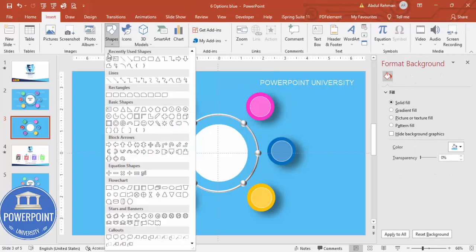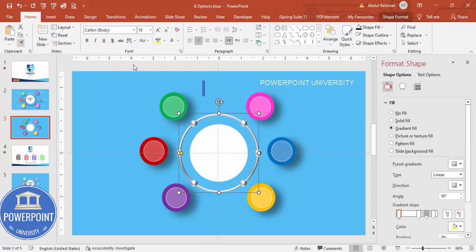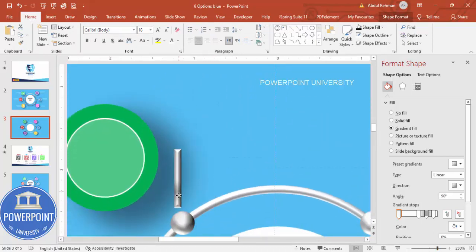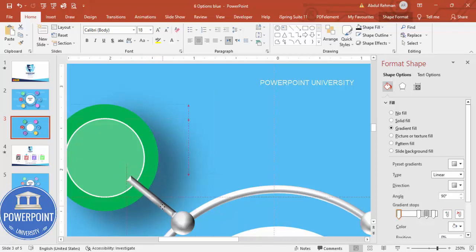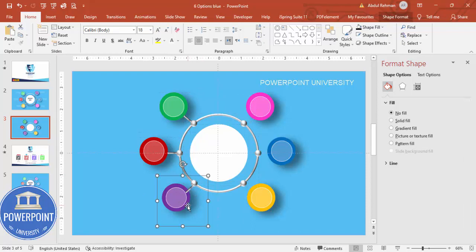To join the option shapes to the center, use a small rectangle connector. Go to Home > Format, select a small rectangle shape, scroll down to find it, rotate it to the right angle, and reduce the size. Place it connecting the center ring to each option shape. Use Ctrl+D to duplicate the connector, rotate it, and bring it into position for the next option.